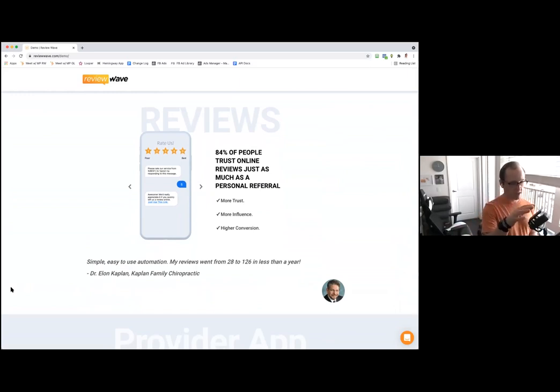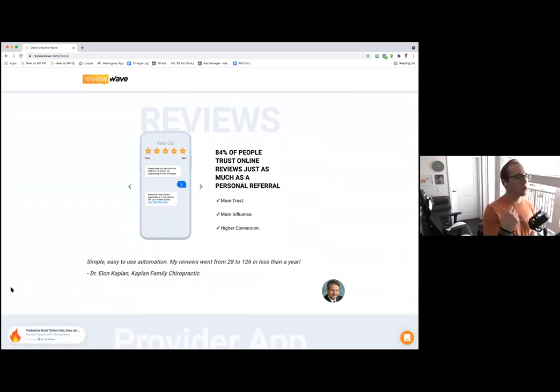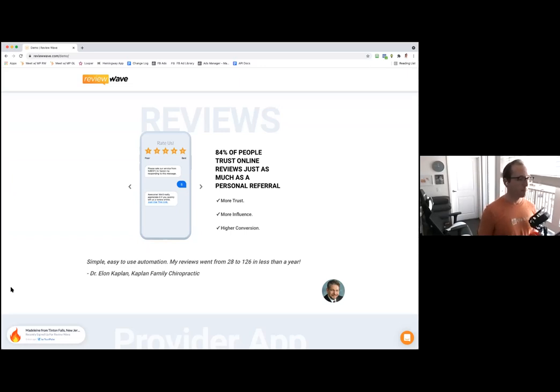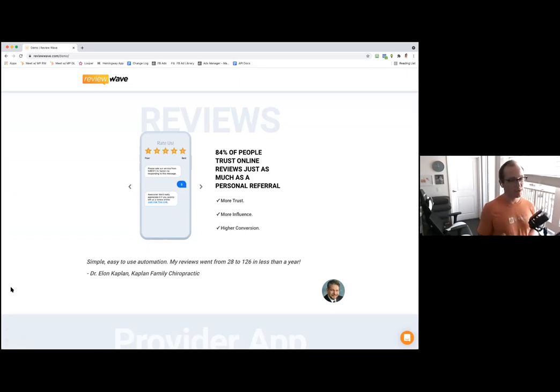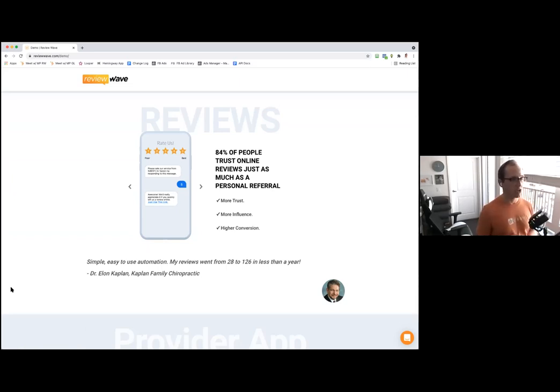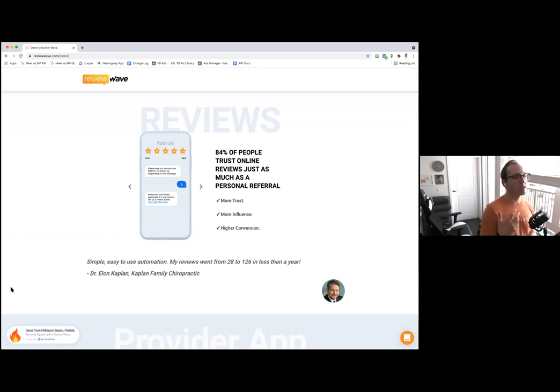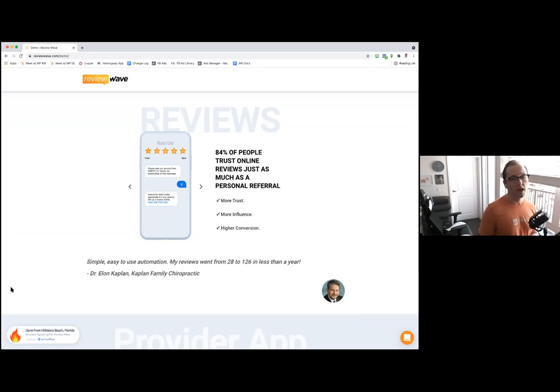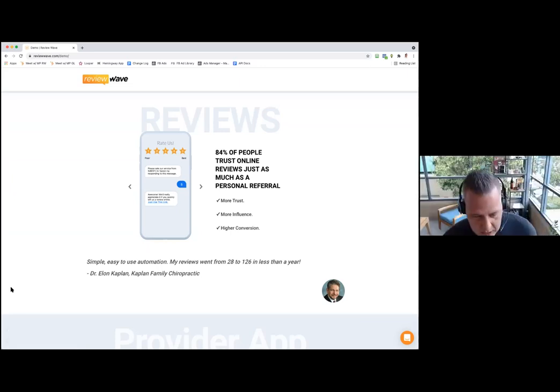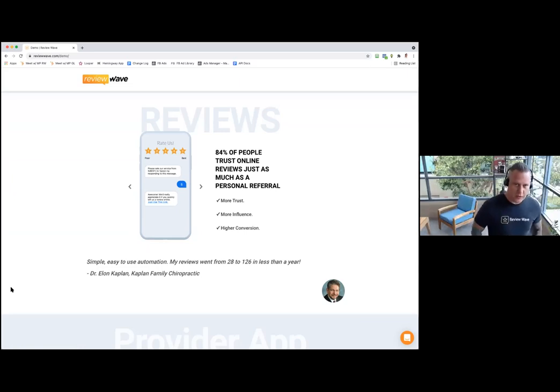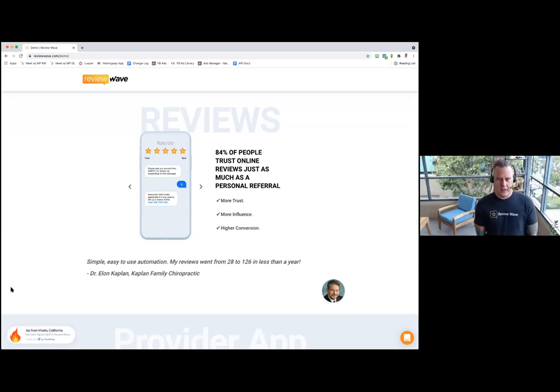As a provider now dealing with changes to where am I seeing patients, how am I seeing patients, why is it important to have something that can move with you like a mobile app for a provider?